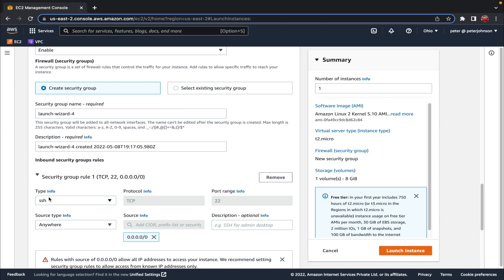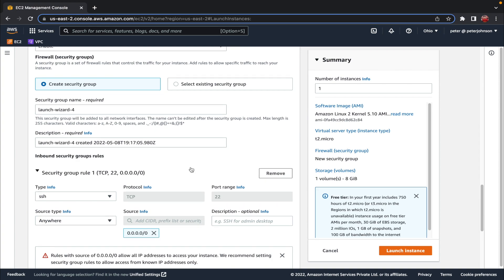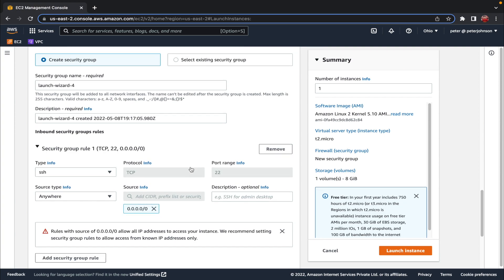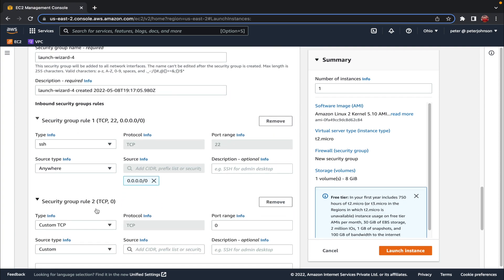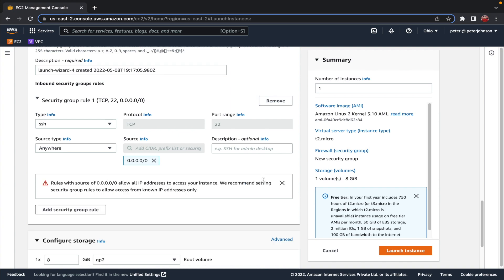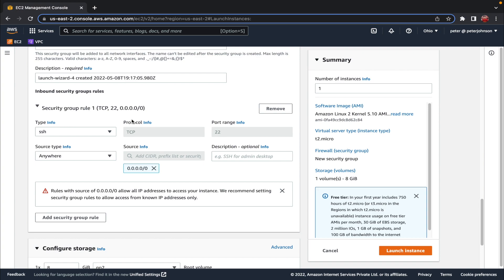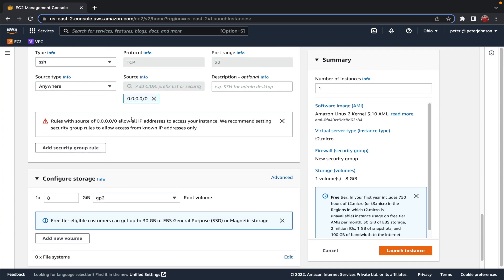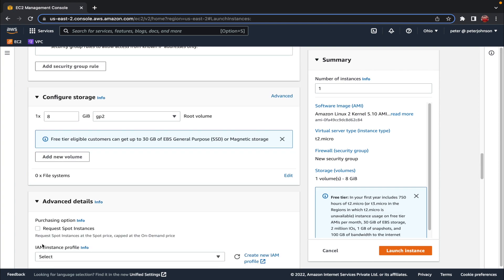By default we have a single security group rule, which is an SSH rule. This SSH rule allows us to access our instance — if you remove it, you cannot SSH in. If you want to add another rule, for example an HTTP rule, you can click 'Add Security Group Rule', select HTTP, and set the source to 'Anywhere' so that any traffic can access your website. For now we'll settle with just the SSH rule.